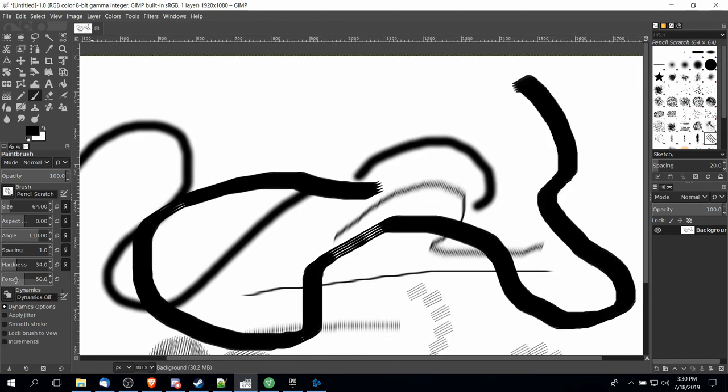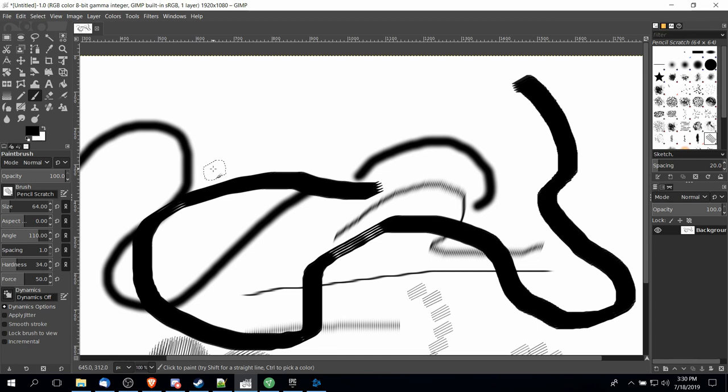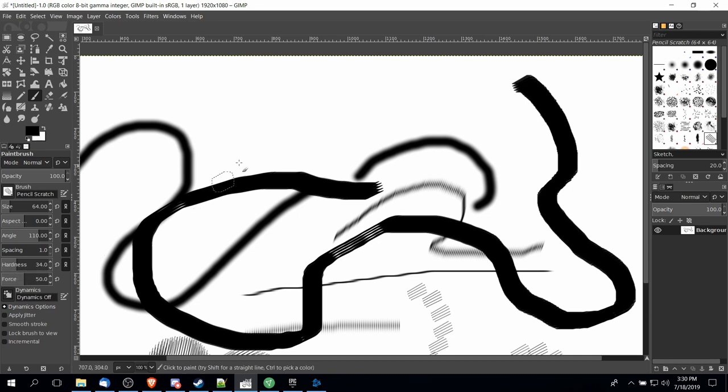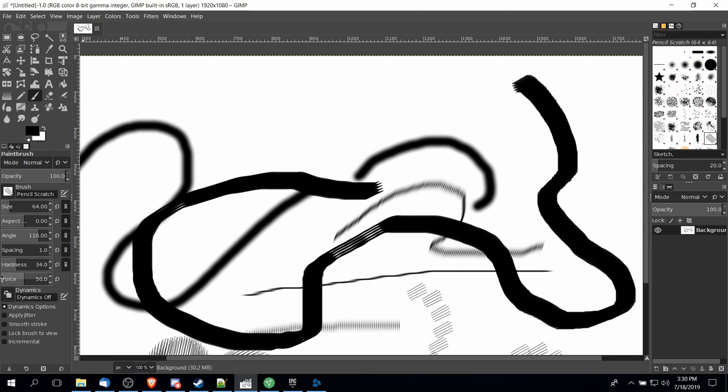So brush force is roughly speaking how firmly you want to apply the brush onto the image, which if you think of it in terms of paper is like how hard you press down on the brush pen. So if you were drawing with a drawing tablet the force that you actually apply to your pen would impact how hard it actually gets applied to the image.